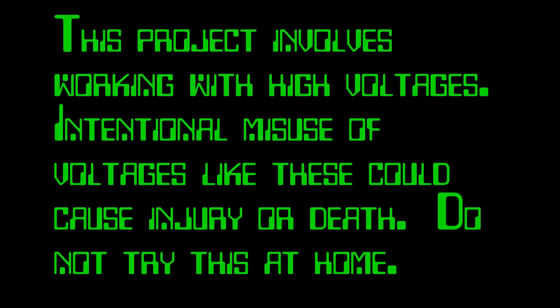This project involves working with high voltages. Intentional misuse of voltages like these could cause injury or death. Do not try this at home.